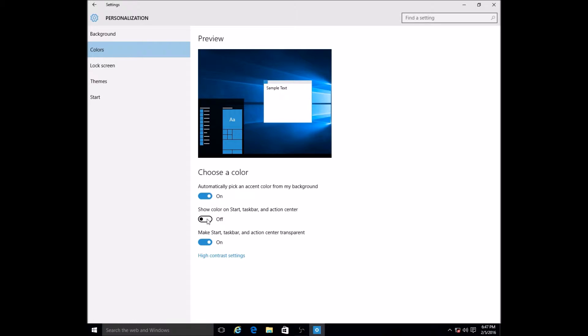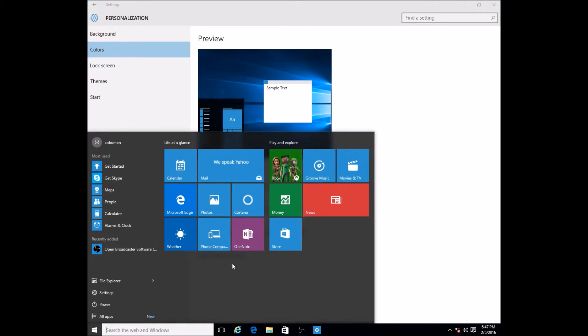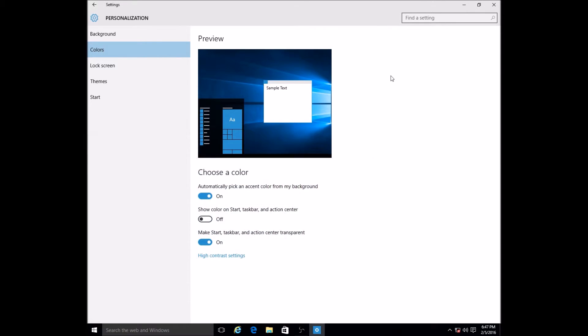If you see this second menu down here where it says show color on start taskbar and action center, basically what that's going to do is change the color of the background here as well. See how it's a dark gray background here? It's going to change that. If I turn this on, you can see how it changed it to blue in our case.